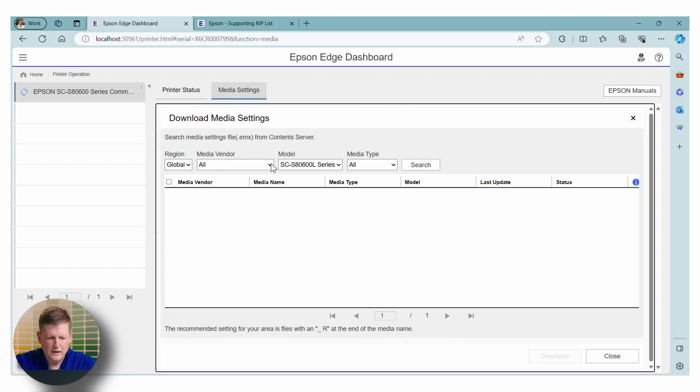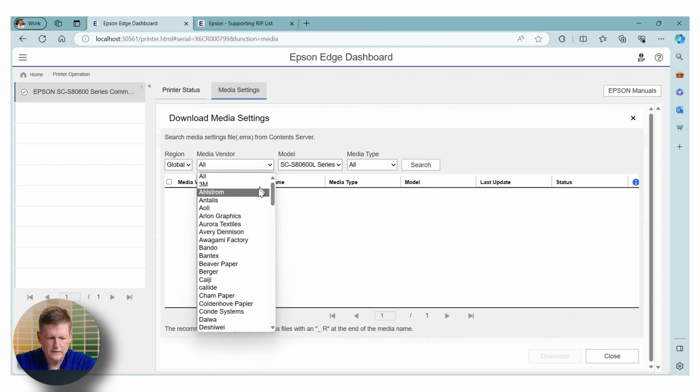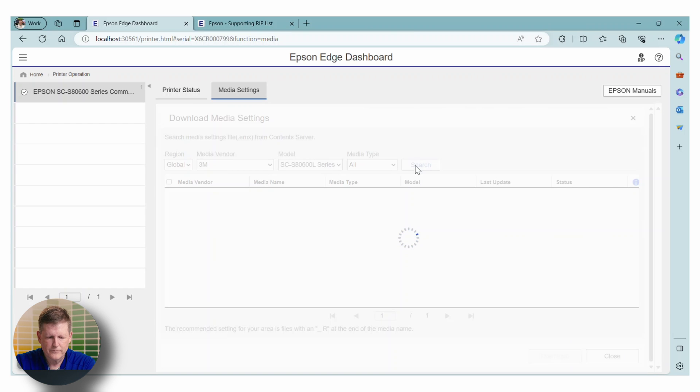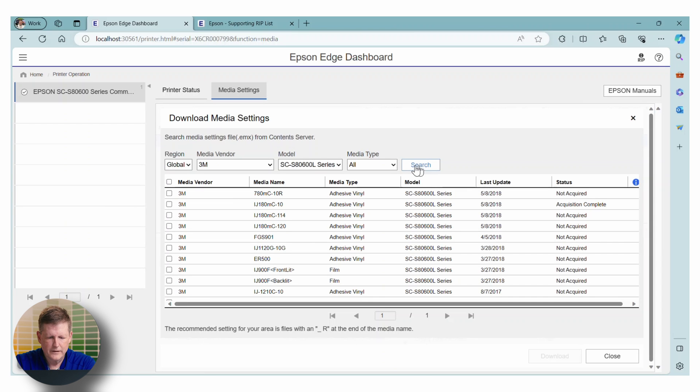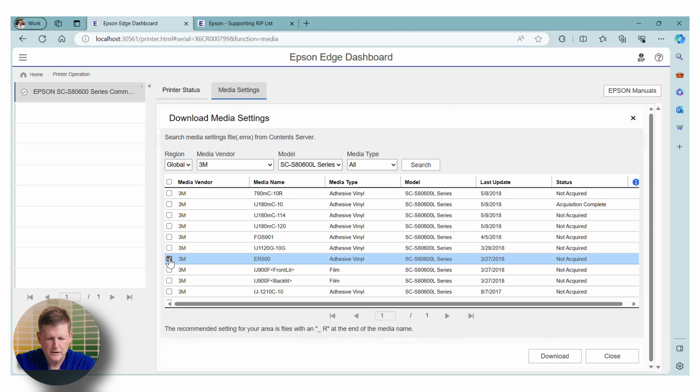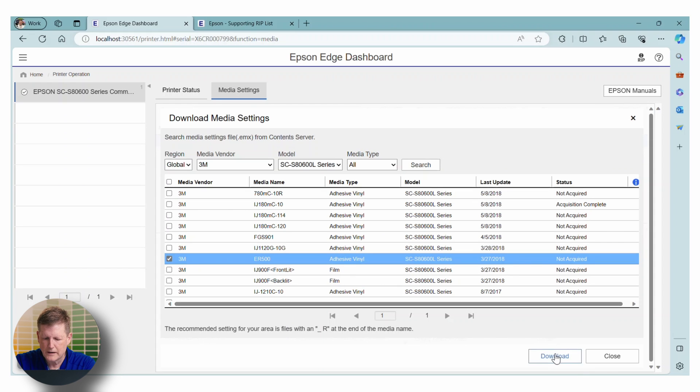So this is where you can access the different medias that are available on the cloud. So if we go to the media vendor and let's just choose 3M here and I hit search, we're going to see a number of different 3M medias. So in this case, I'm just going to pick one. I'm going to pick the ER500. I'm going to check the box next to it and I'm going to click download.